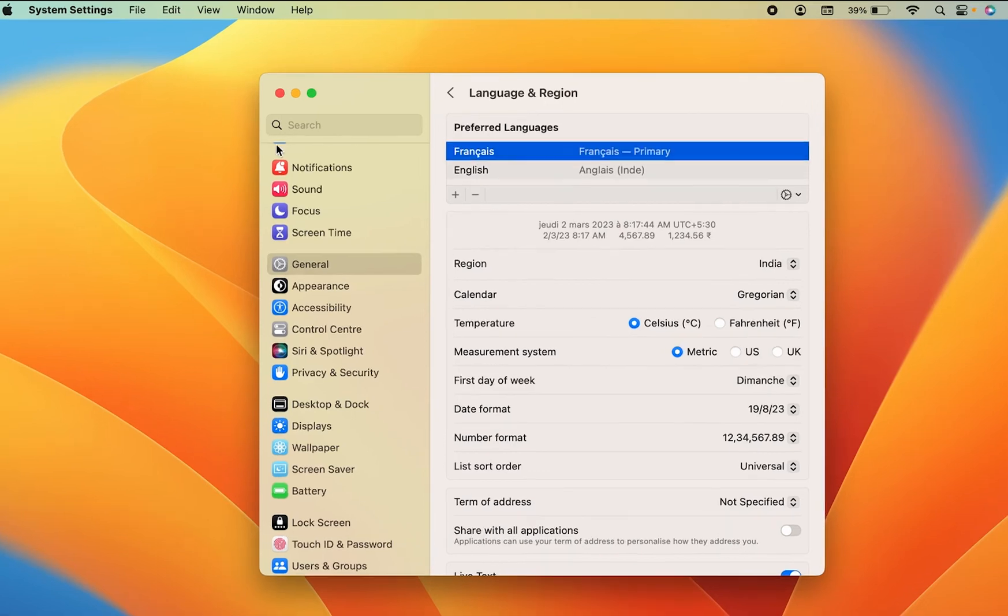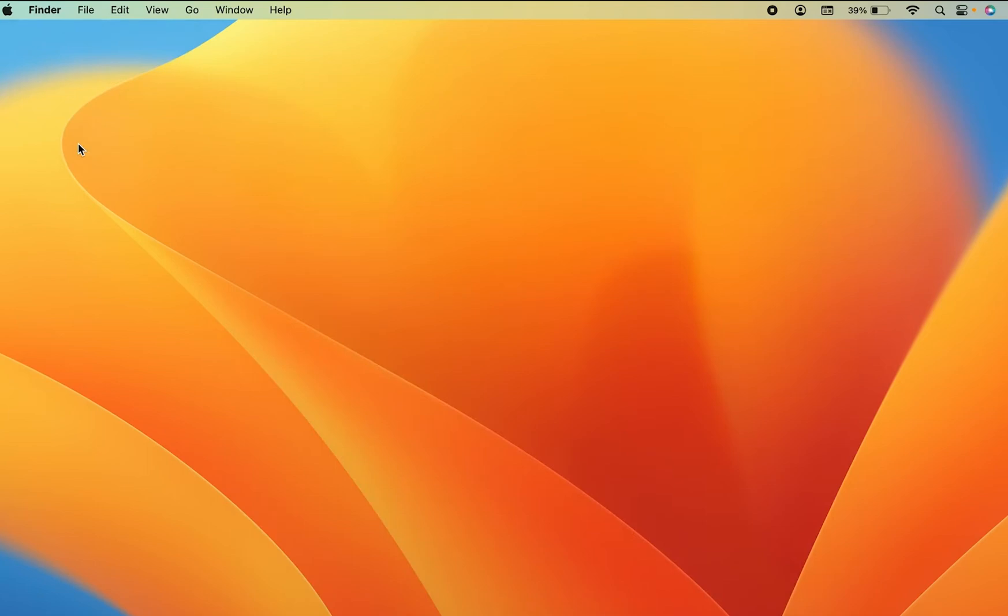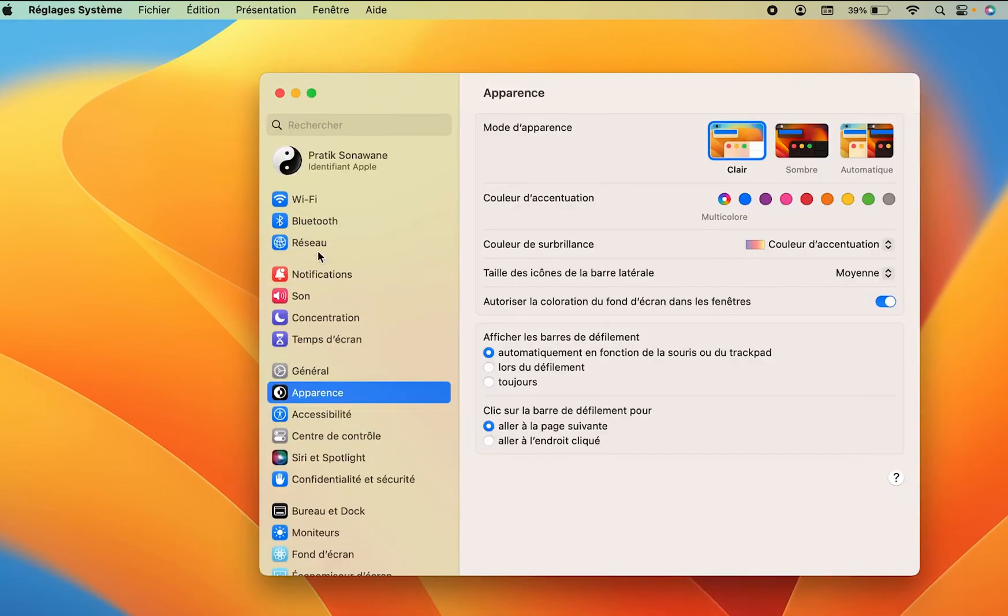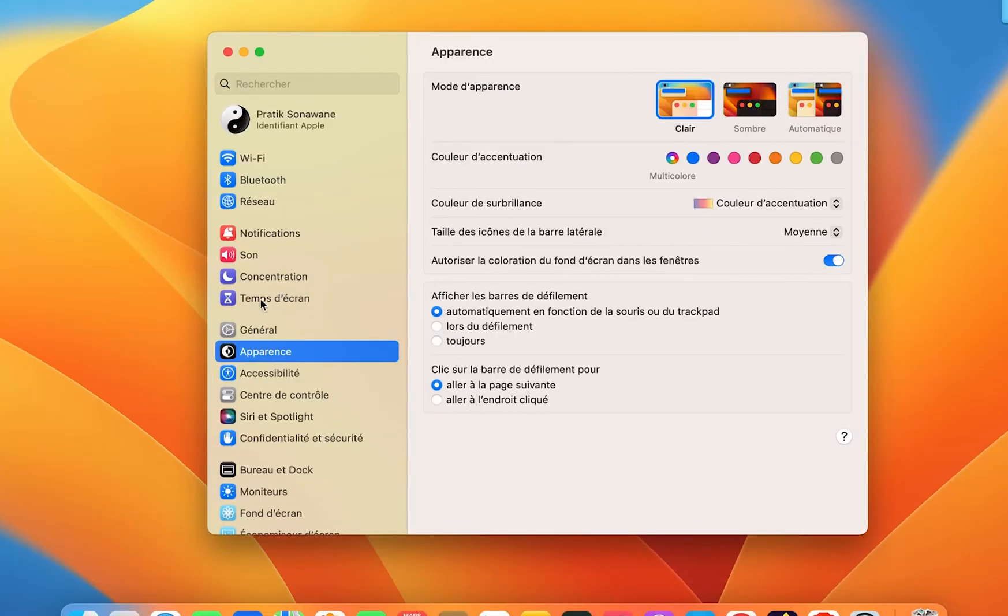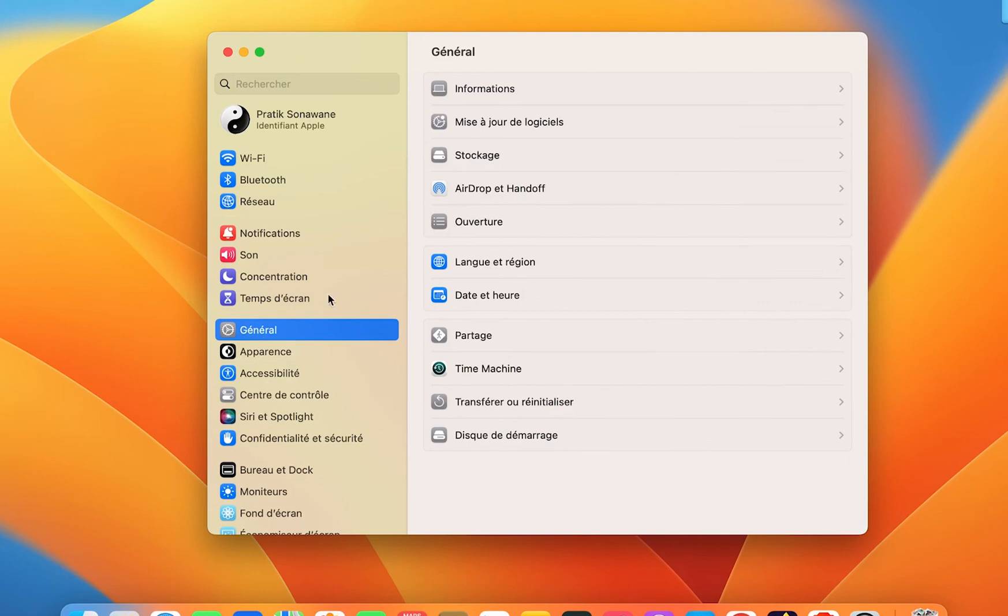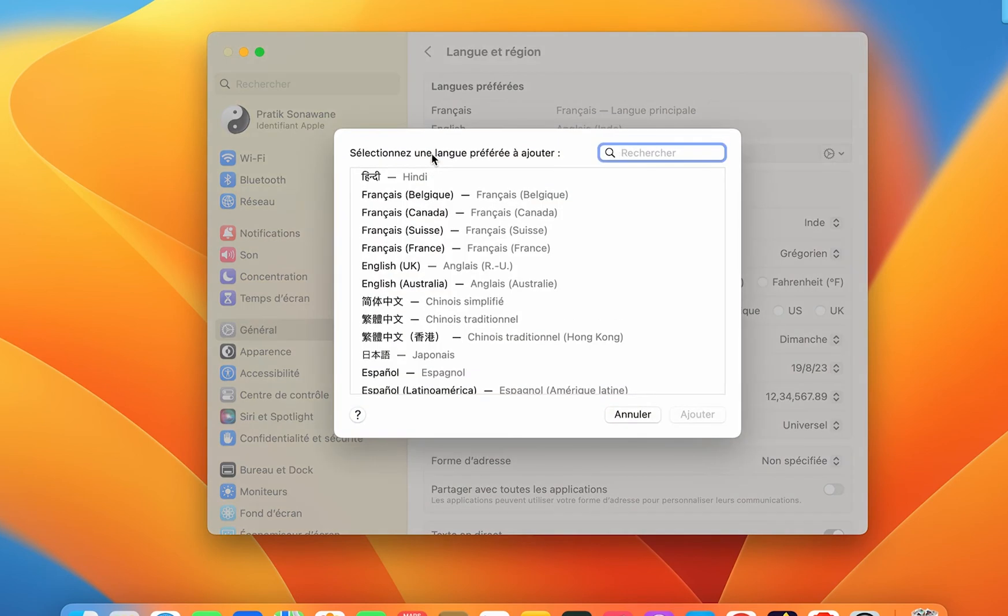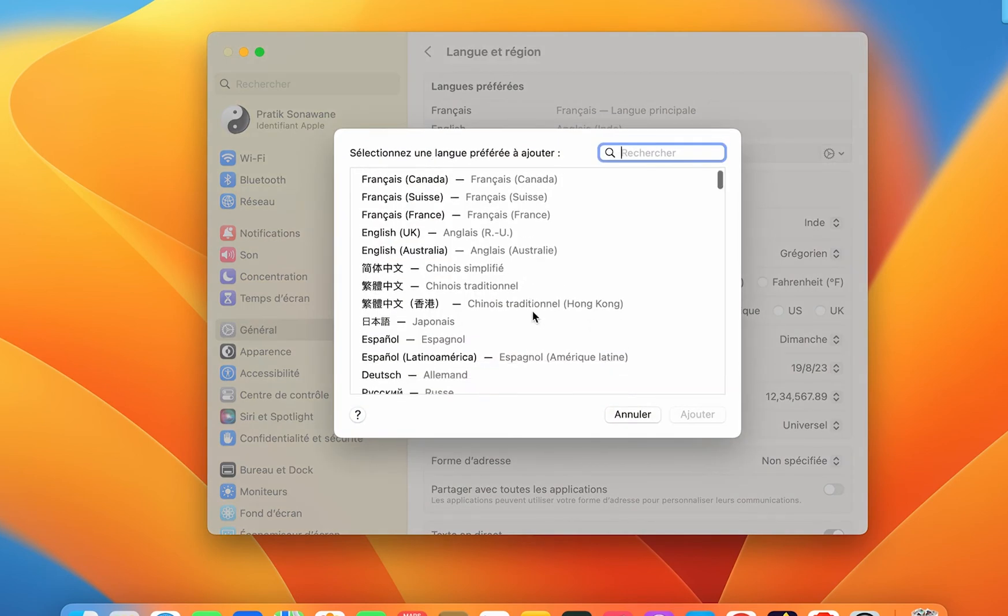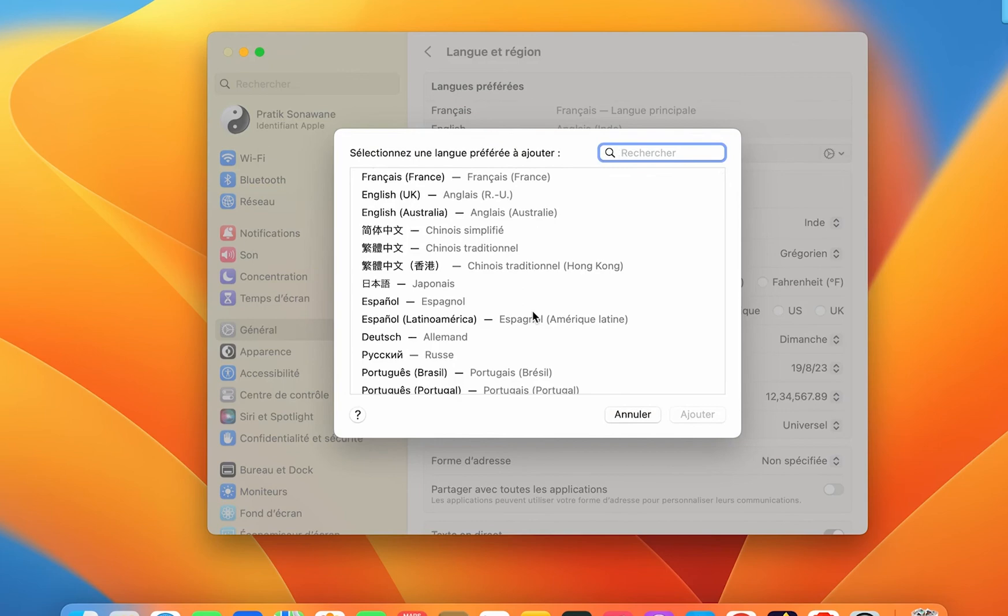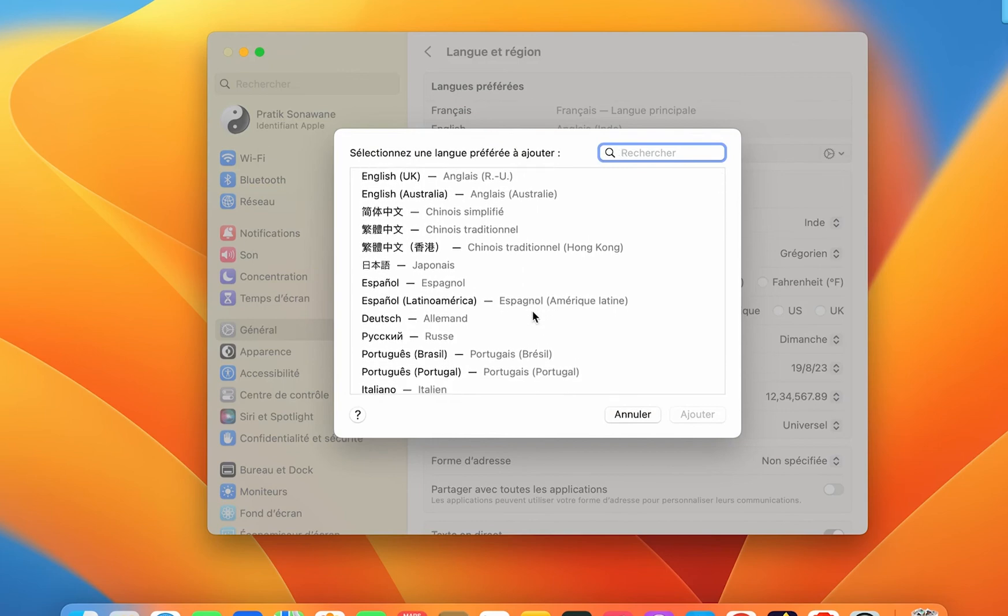So if I close System Settings from here and if I open it once again, you can see some of the options have been changed to French languages. In the same way, you can just go in General, Language and Region, and then you can simply click on this plus icon under Preferred Languages and then you are good to go, and you can add multiple languages from here.